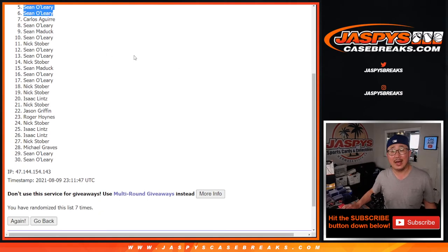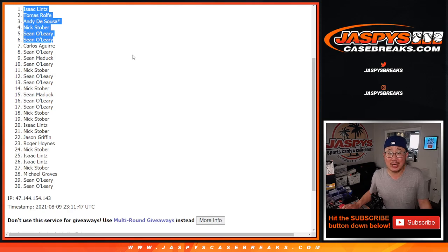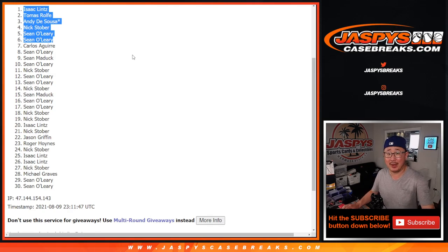There you have it. I'm Joe for Jaspi's CaseBreaks.com. I'll see you next time for the next one. Bye-bye.